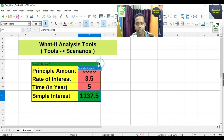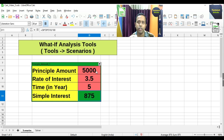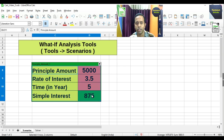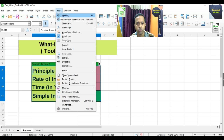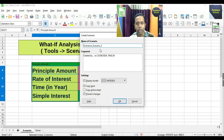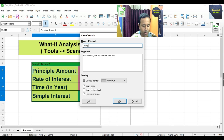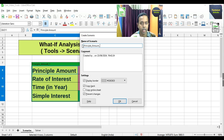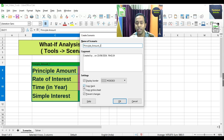But if you click again on that particular scenario name, it automatically reverts back to whatever the original scenario value is. Now, the same way, if you create another scenario — select the range, go to Tools, then Scenarios — and put the name 'Principal_amount_2', this time we do not uncheck the Copy Back option.